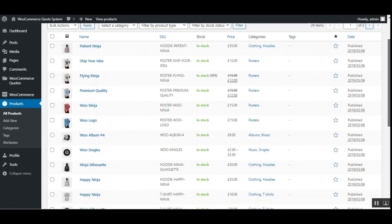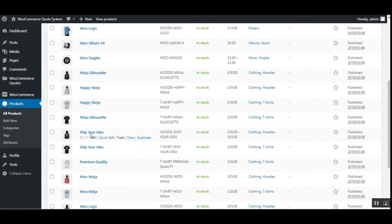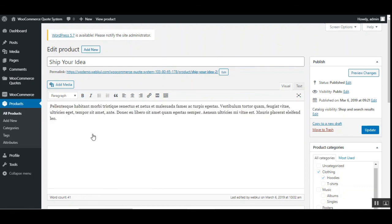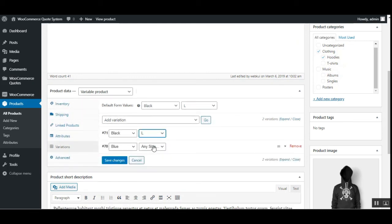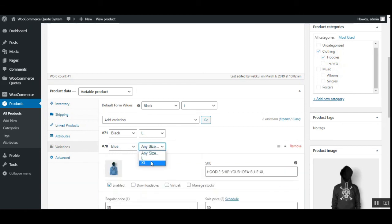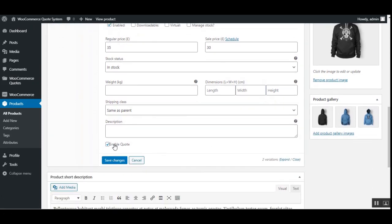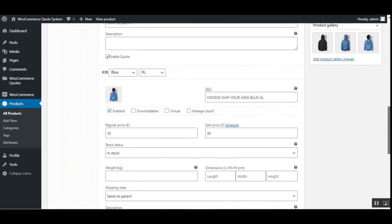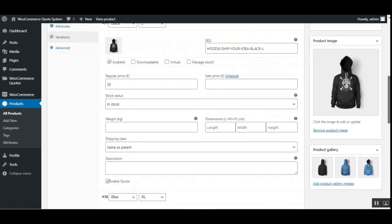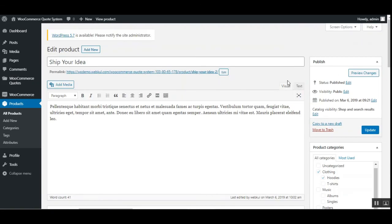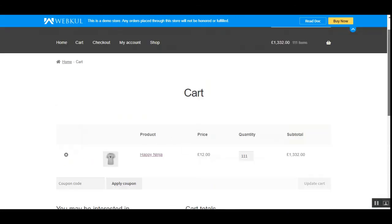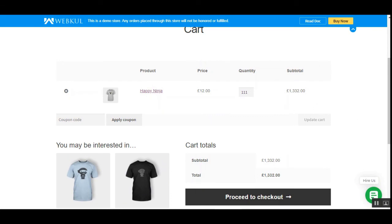Back in the admin backend, for the Ship Your Idea variable product — let's edit it. For variable products, you need to enable the quote for each variation individually. Going to Variations: we have Black — choose the size — and Blue — choose its size. Scrolling down, we have the 'Enable Quote' option for each variation. For example, enabling it for size XL or size L by checking the option. That's how you enable quotes for product variations in your WooCommerce store, and how customers can proceed with the quoted price.